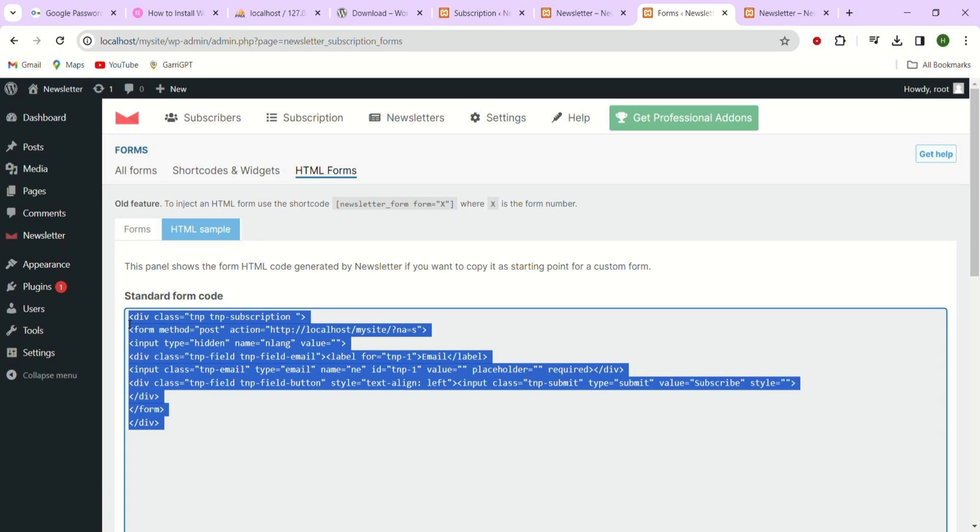For example if you want to create a page specifically for your newsletter you can go ahead and create a new page named newsletter or anything that you want.